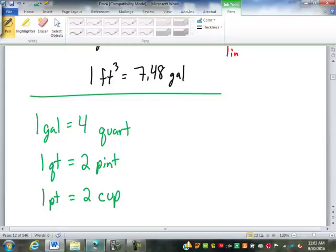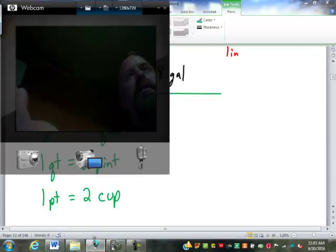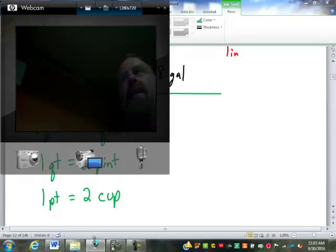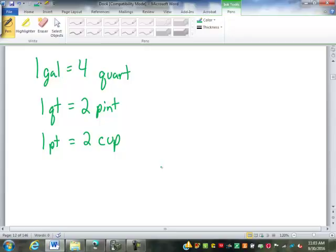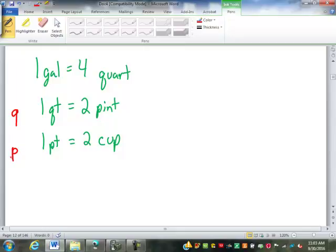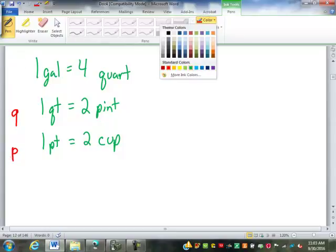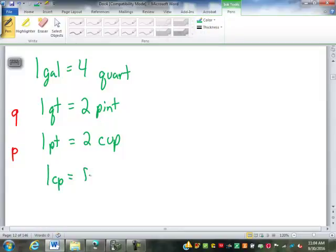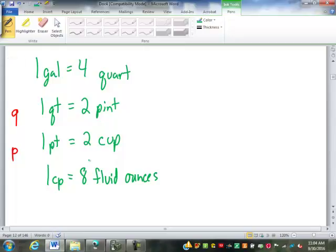A quick warning: quart is abbreviated QT and pint is PT. In many type fonts, Q and P look like reverses of each other, so be careful reading them slowly. Smaller than a cup: fluid ounces. There are eight fluid ounces in a cup. The fluid ounce is abbreviated FL OZ. One fluid ounce is the volume taken up by one ounce of water — that's the link between weight and capacity.